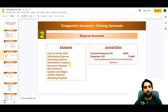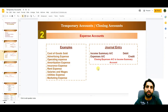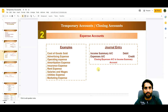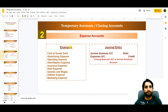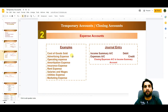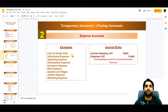We are closing all expense accounts to the income summary account to determine the net profit or loss of the business. These income, sales, and expense accounts together decide whether the company is making a profit or a loss, which is why they are called temporary, nominal, or operational accounts.